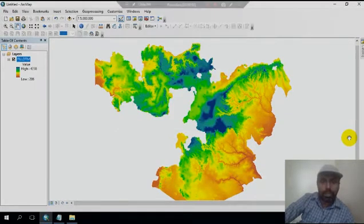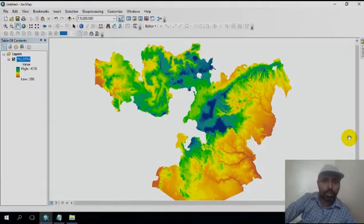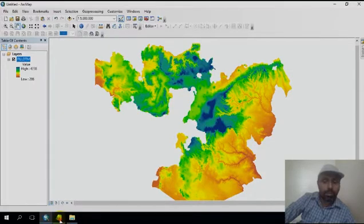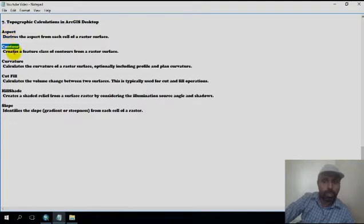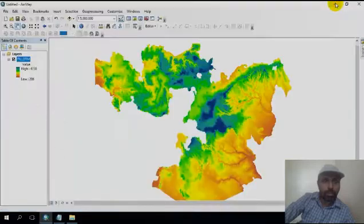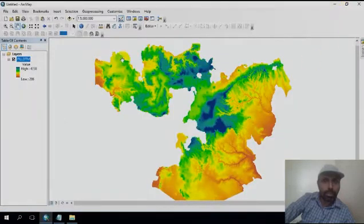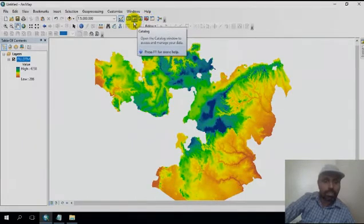In this session we will discuss topographic calculation by using image data sets. Today we will talk about how to calculate aspect, contour, curvature, hillshade, and slope from the image data set. Let's go to ArcGIS. In this analysis we need the 3D Analyst extension.